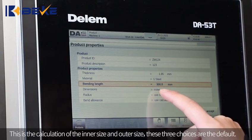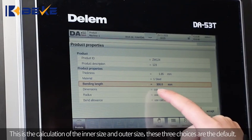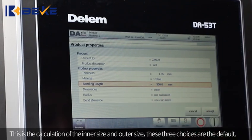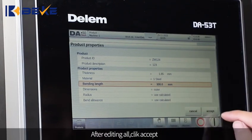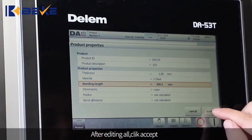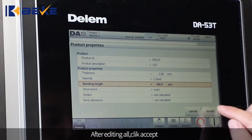These 3 choices are the default settings. After editing all fields, click Accept.